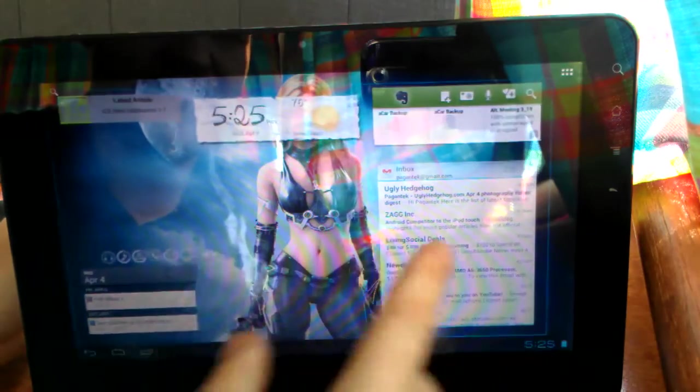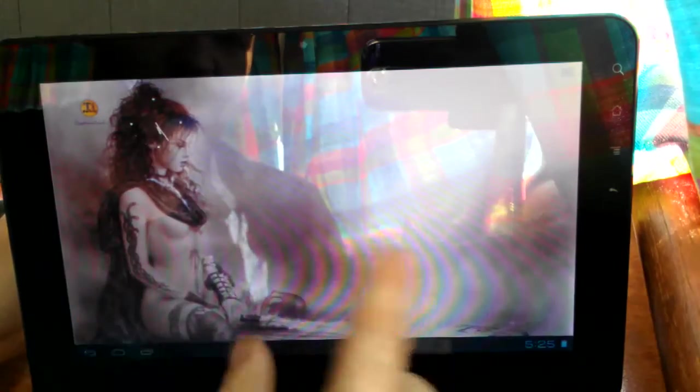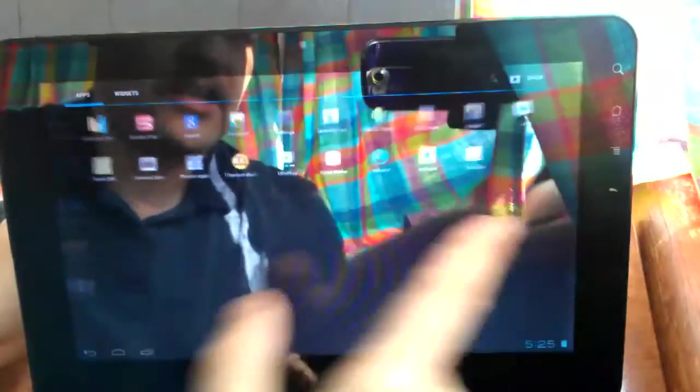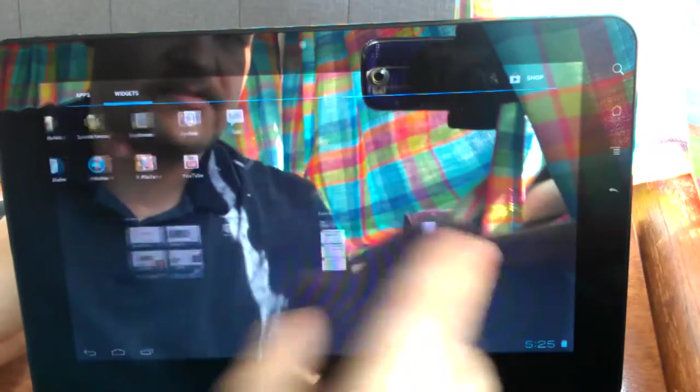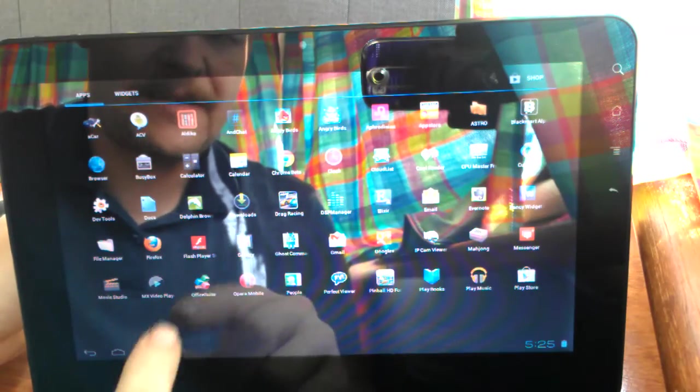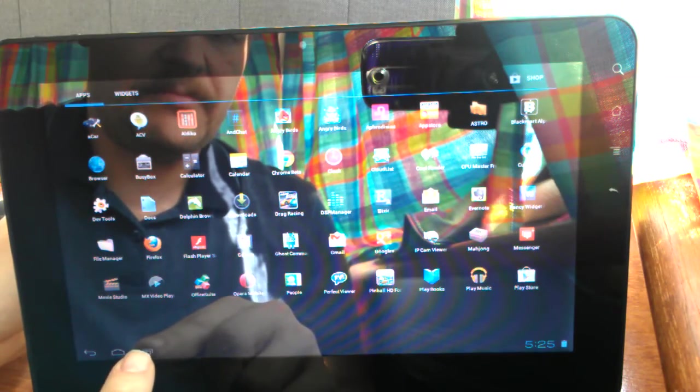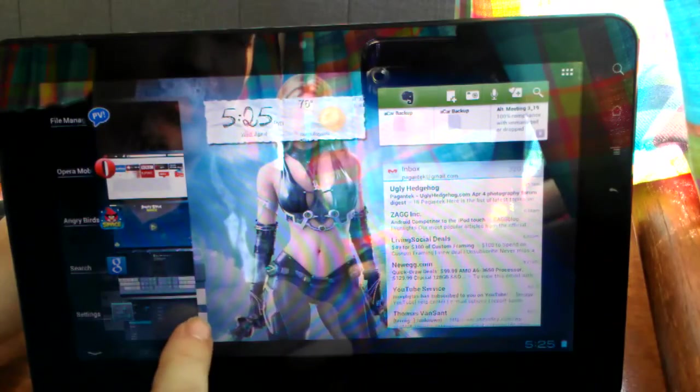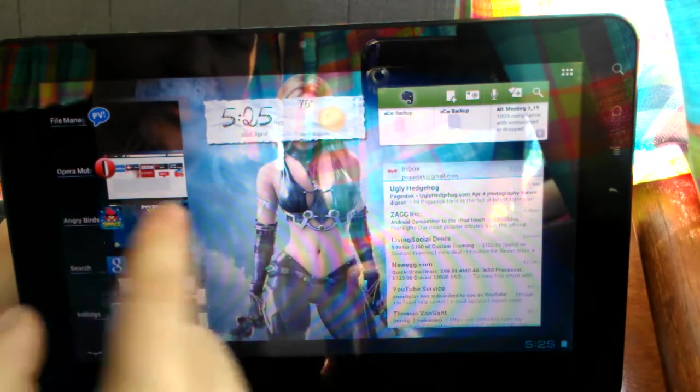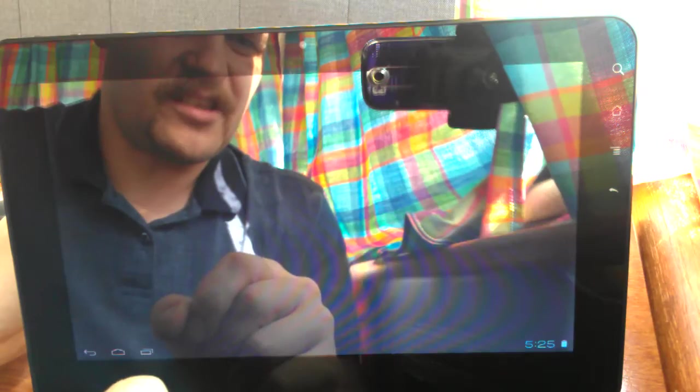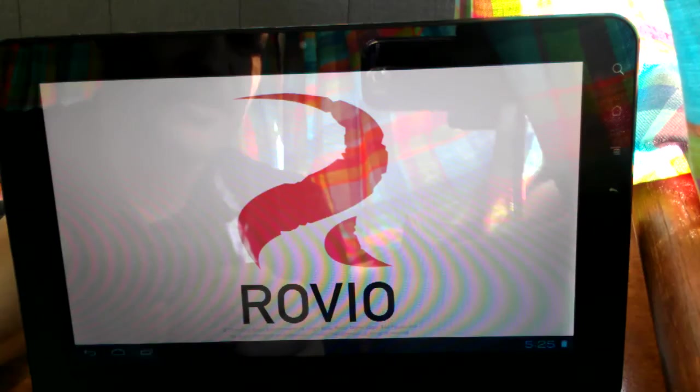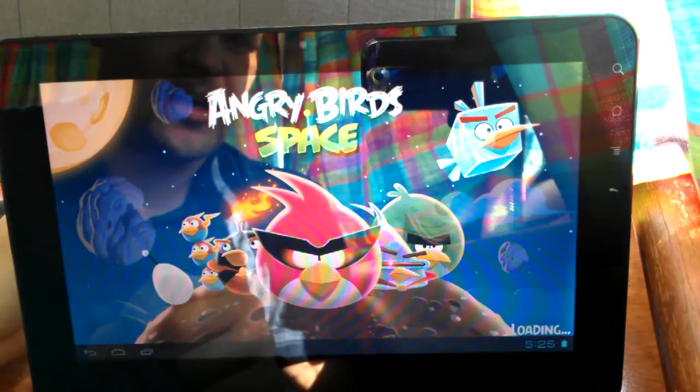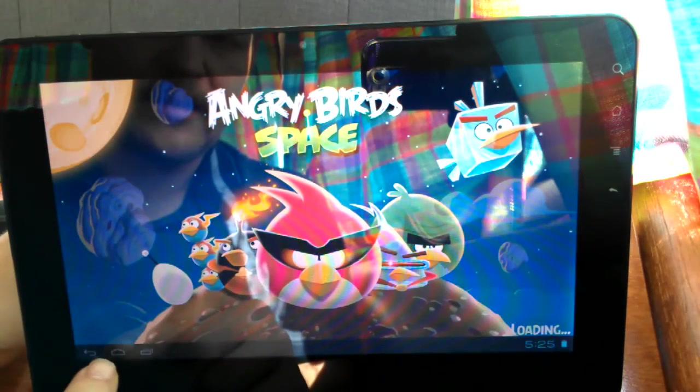But as you can see as I've been flipping through here it's been extremely responsive. It just screams. I mean there is absolutely no problems with anything that I have seen or tried to do. As you can see, I've got Angry Birds loaded up here in the background. It's just something to pass the time and it works great.